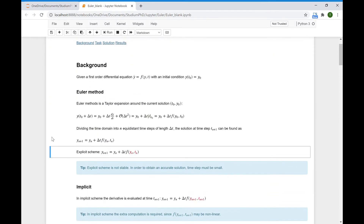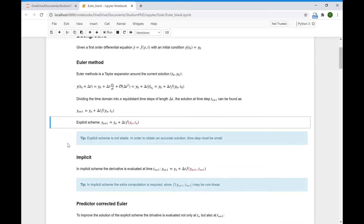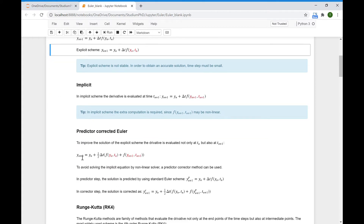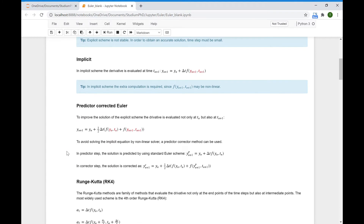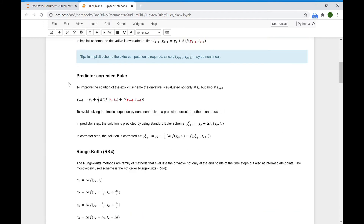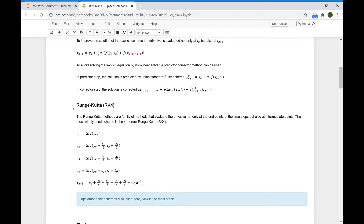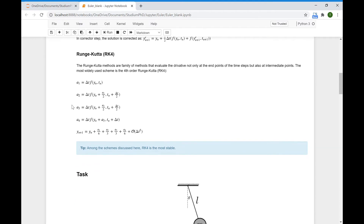I just would like to note the expressions for finding the solution at time step n plus 1 for each method — Euler method and implicit — are given here, and later in our exercise we'll be using them. We'll scroll up to look at these expressions. And now I'll start directly with the task.